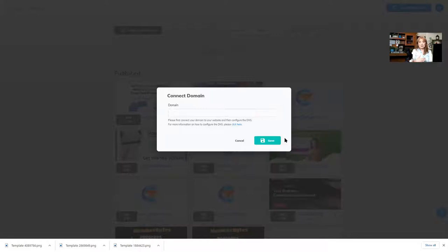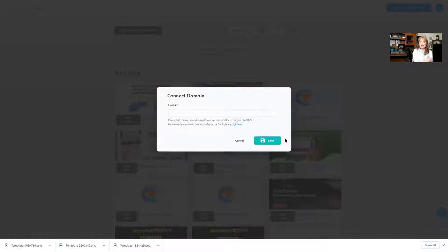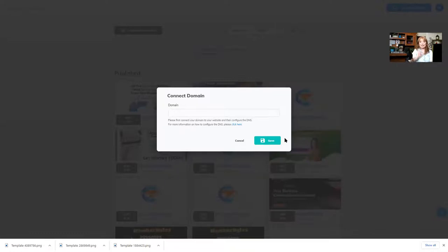it wants me to enter the domain name. Now, you should have already pointed your name servers towards Builderall if you didn't buy your domain from Builderall. That's a whole different video. But if everything is okay with the name servers or you bought your domain with Builderall, you are golden.